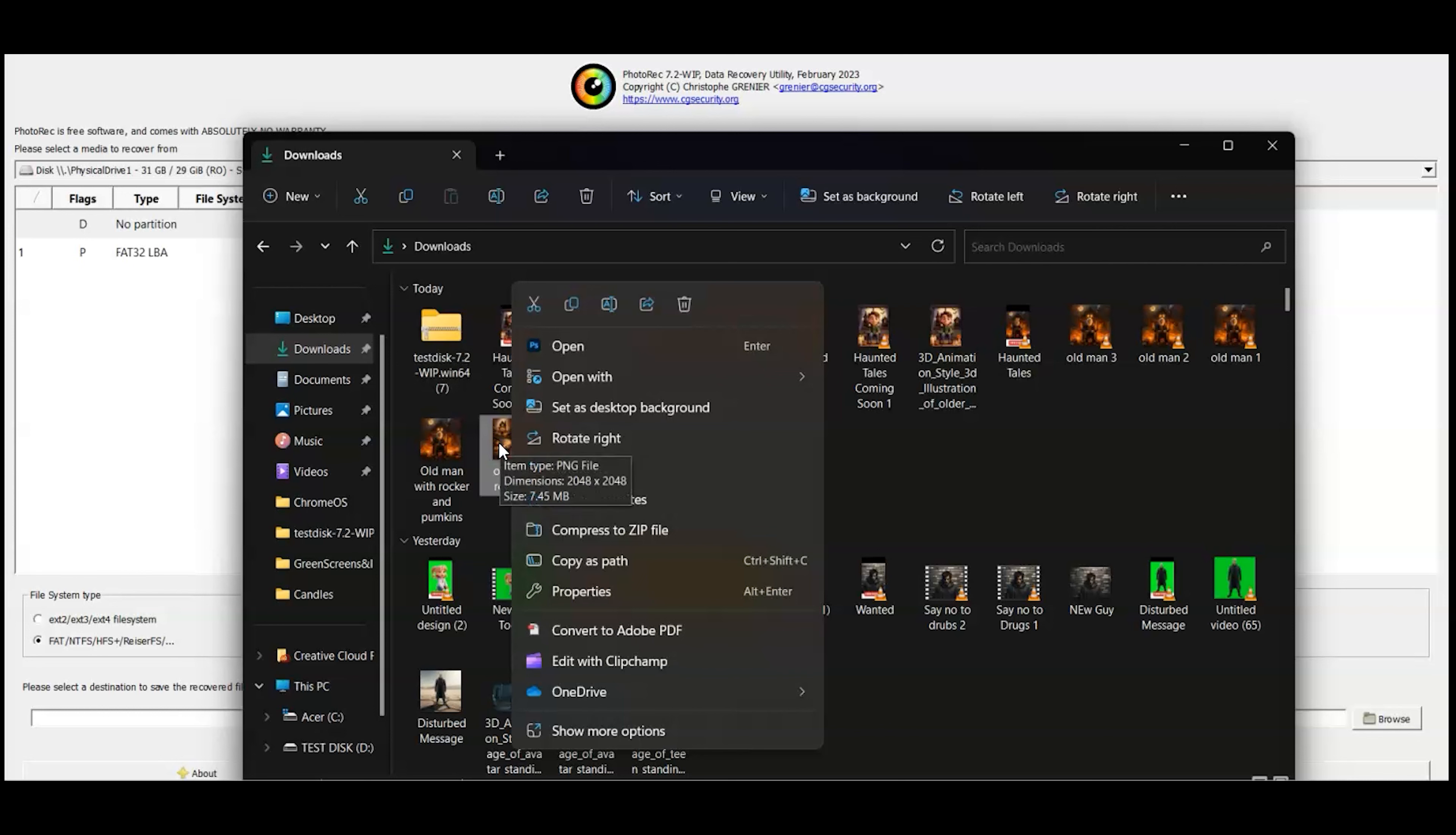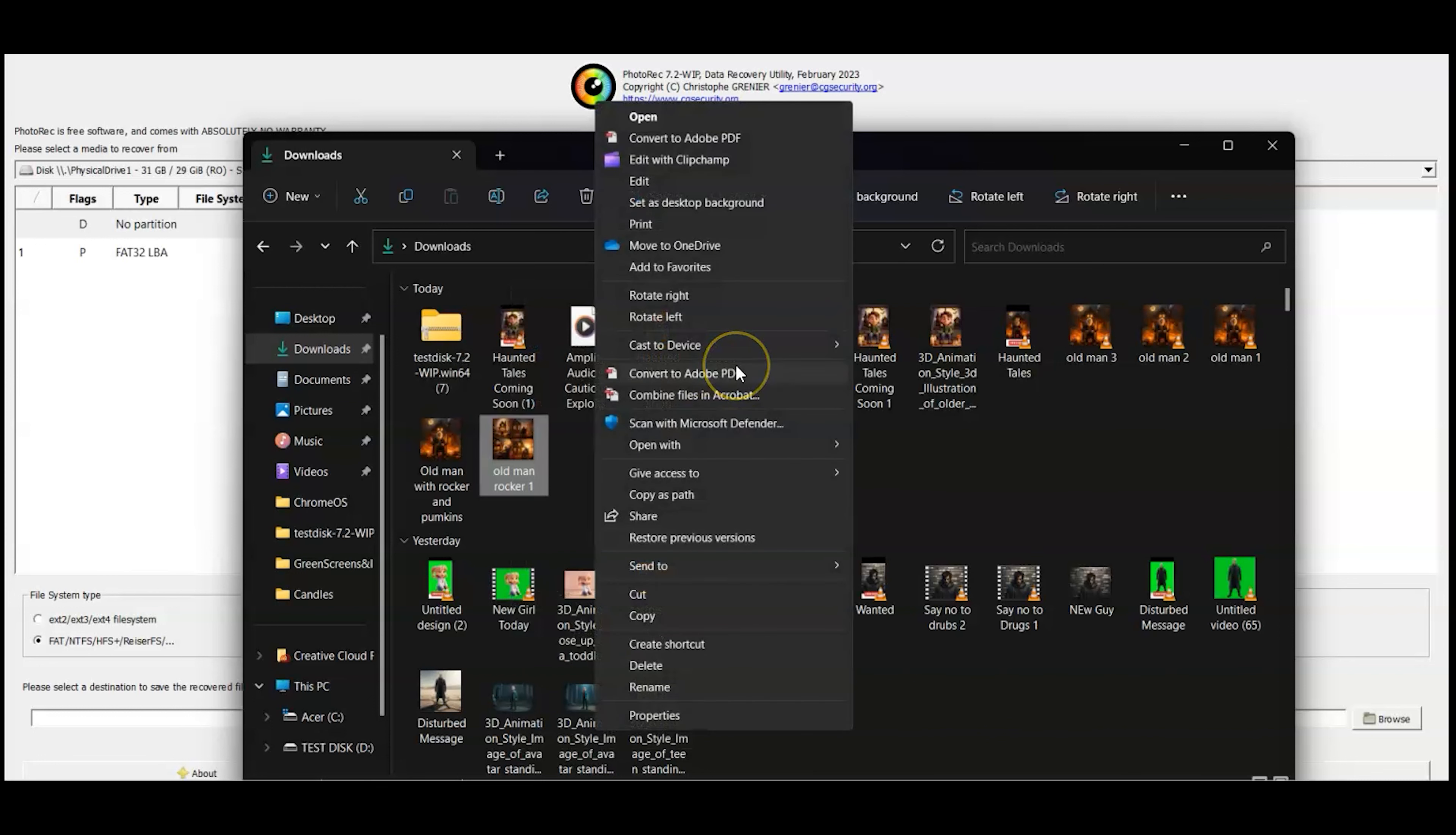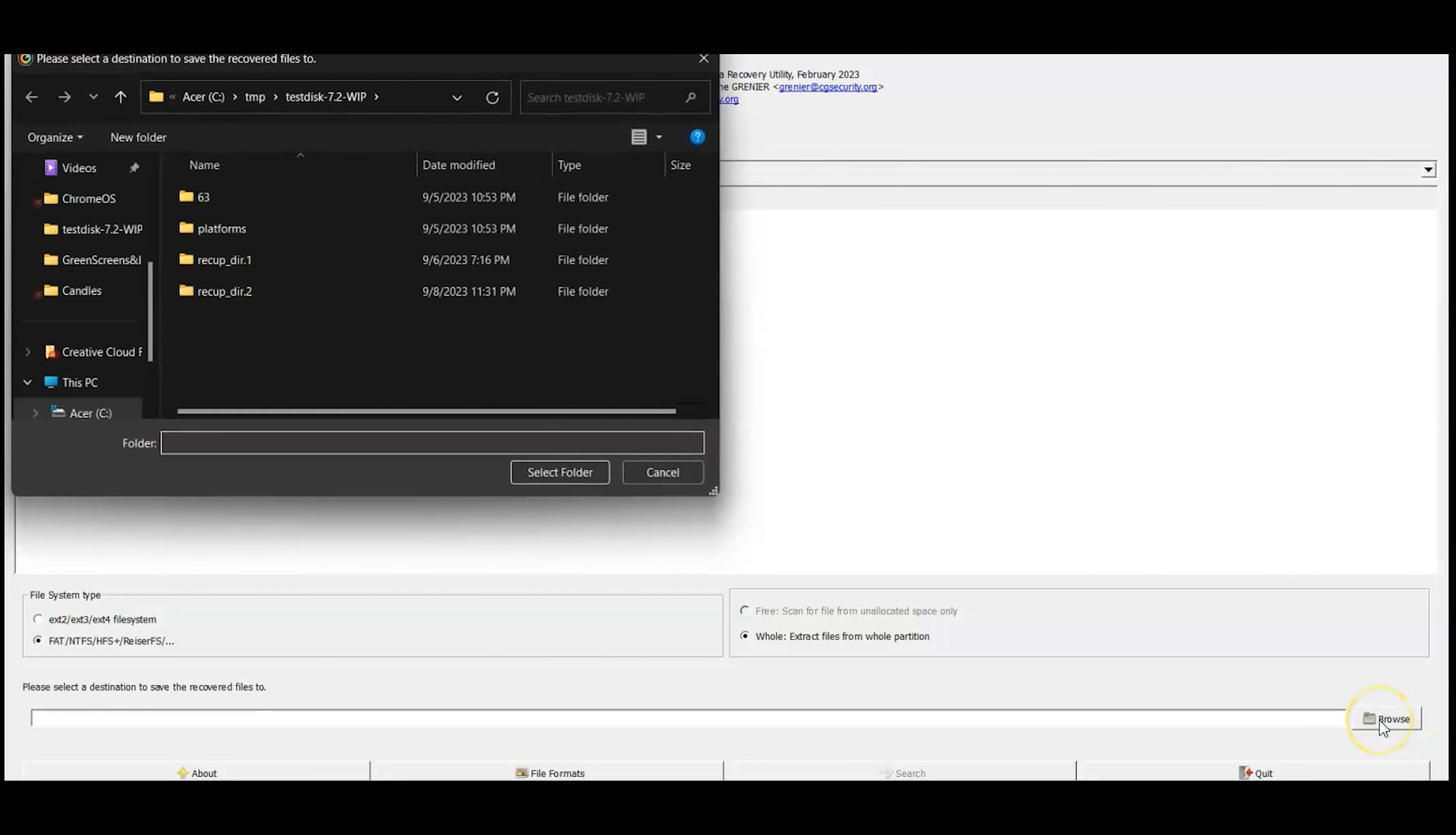I'm going to show you how to find out what format you're looking for just in case you don't know. Just right click the file, in Windows 11 click show more, then hit properties. Right here you'll see this is a PNG. Up here I'm going to select PNG and then click okay because that's the only thing I'm trying to recover.